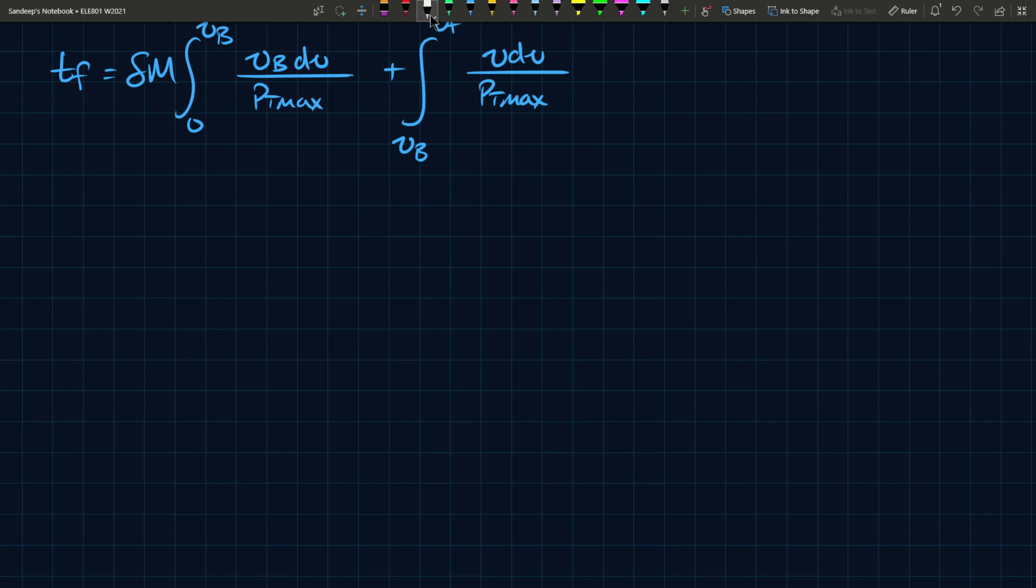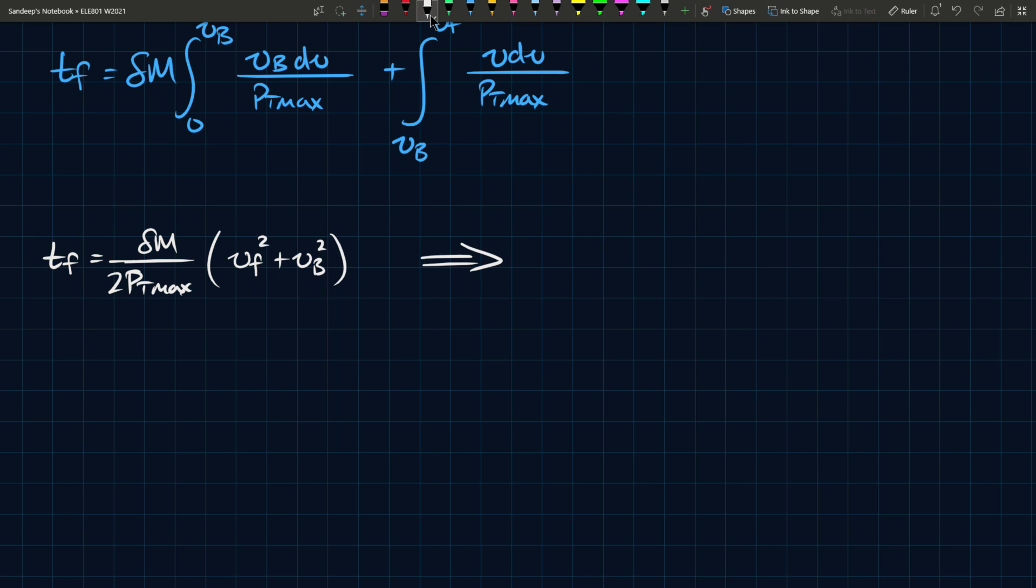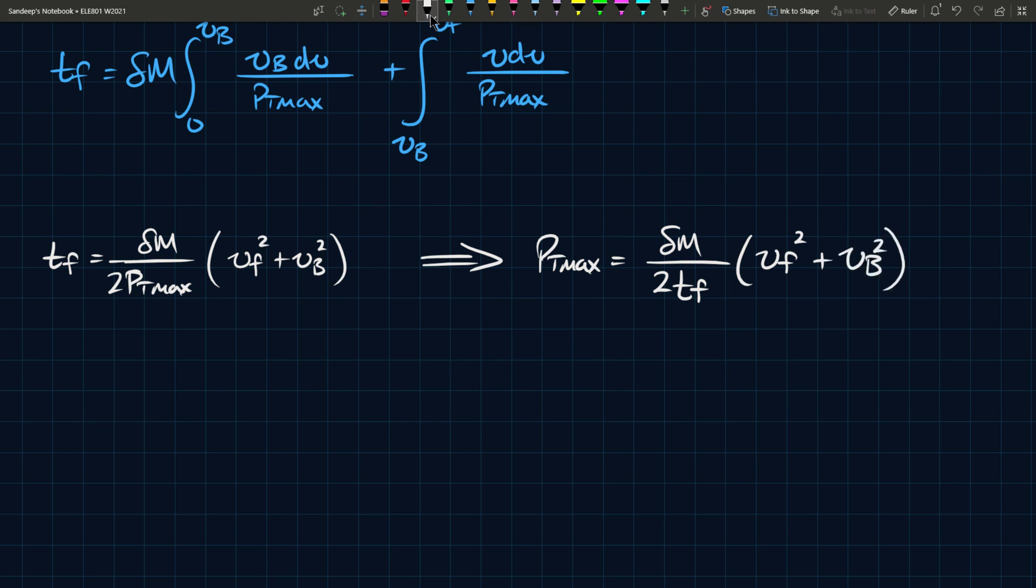We can solve this expression for two different parameters. In one case you have Tf, because it's important to know how long this takes to accelerate. This should be 2 Pt max with Vf squared plus Vb squared inside the parentheses. This can also give rise to Pt max equals delta M, and this is probably more insightful. Well, they're both insightful depending on what you're looking for. Let's not discriminate against equations.